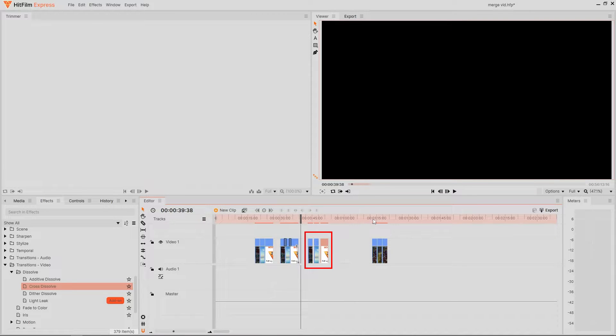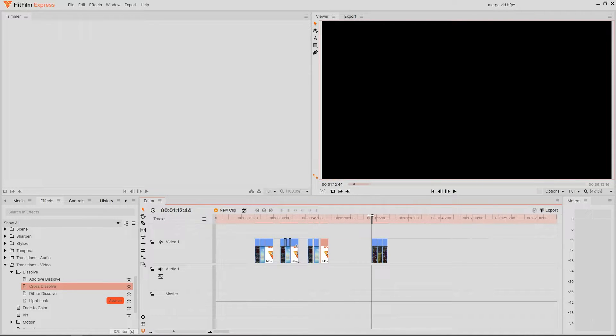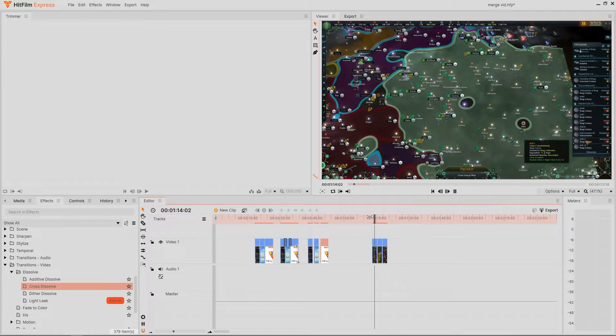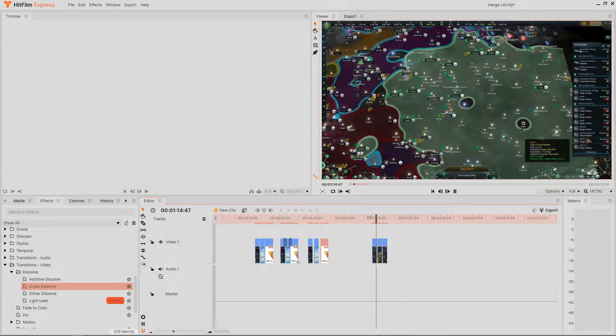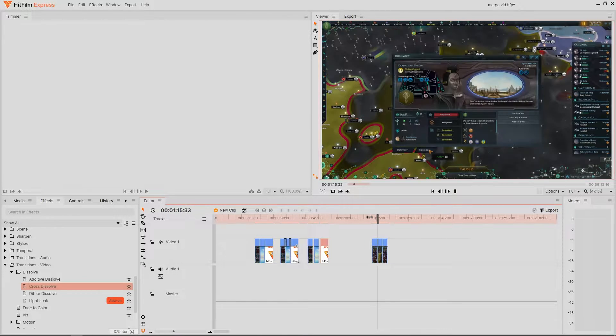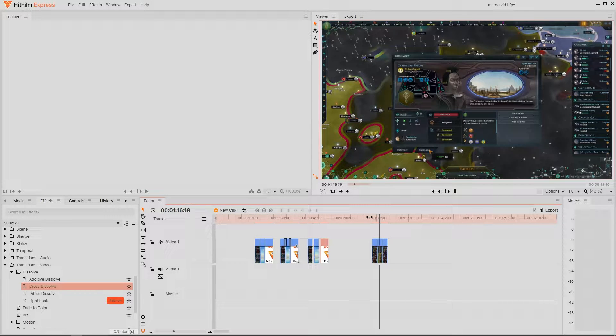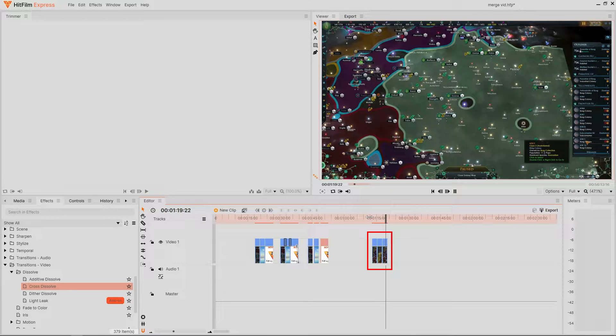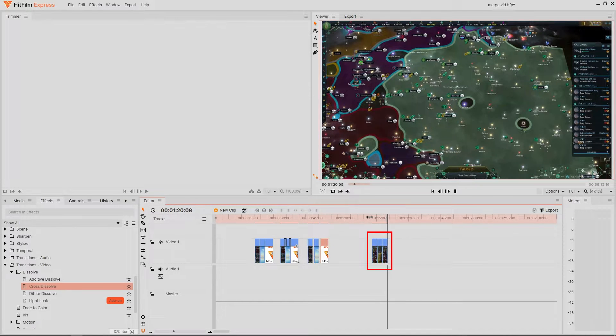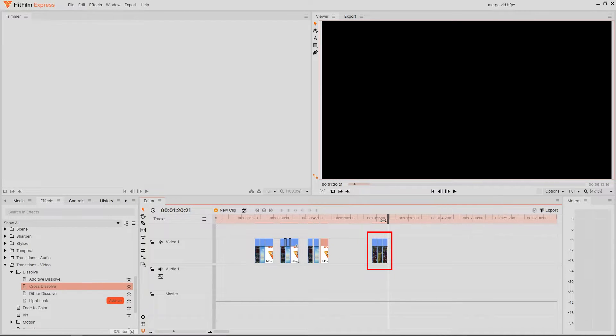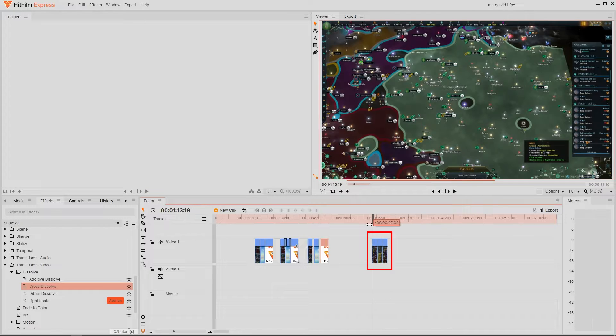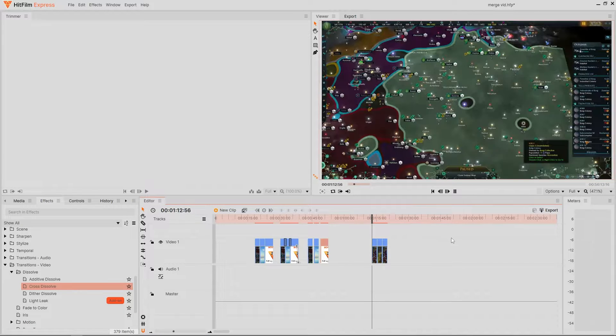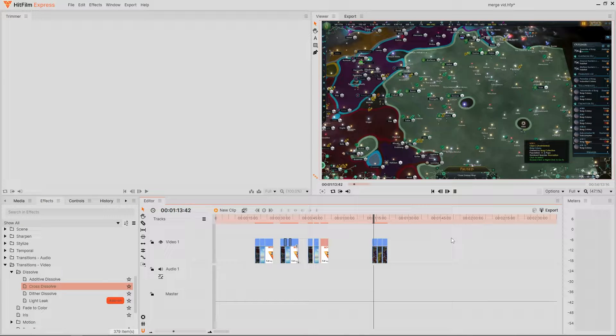So back to the first section. This is what I would call the standard cut and it can work in certain situations. For example, if we were wanting to cut footage of a similar kind like this segment here, then making these standard cuts work very well because there are no sudden changes to the style of video that we're making.